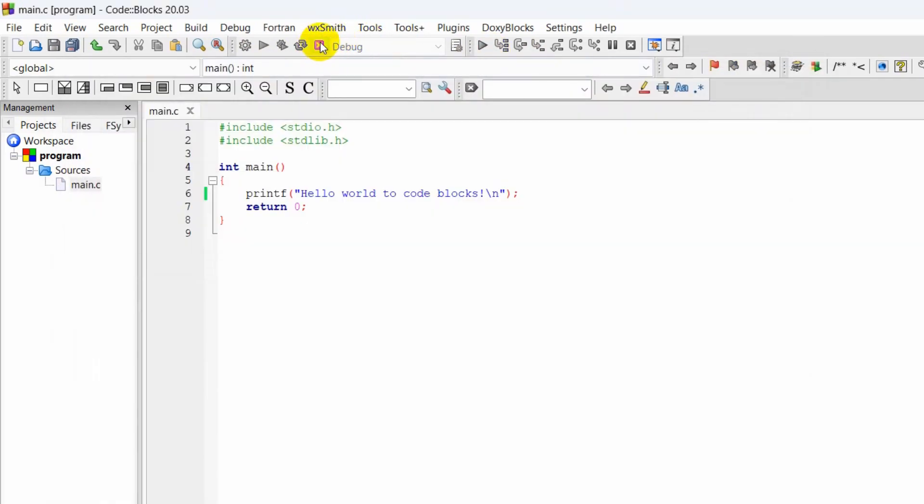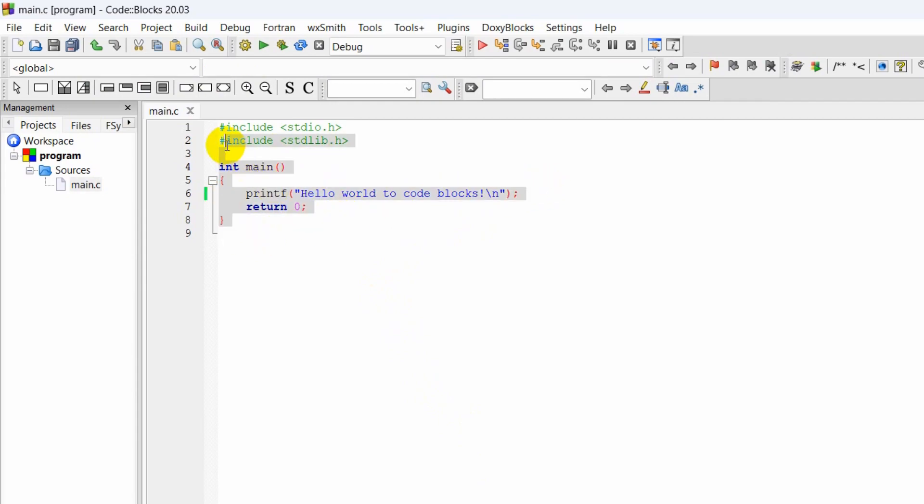If you want to close this, you can just click on this Close button and it will close our command window. So this is how you can install CodeBlocks and run your first program.